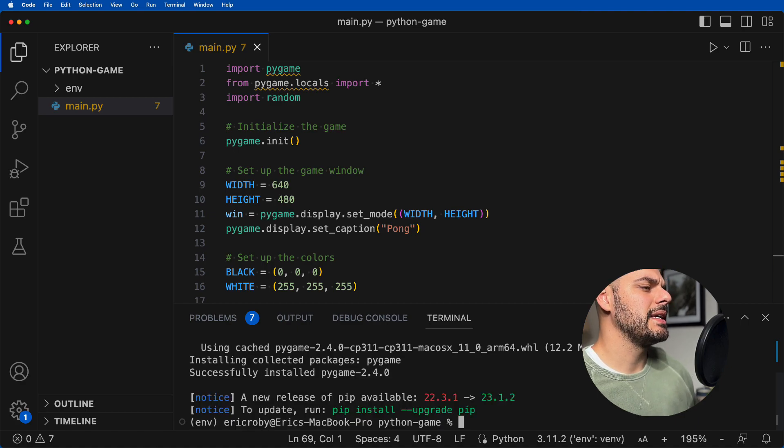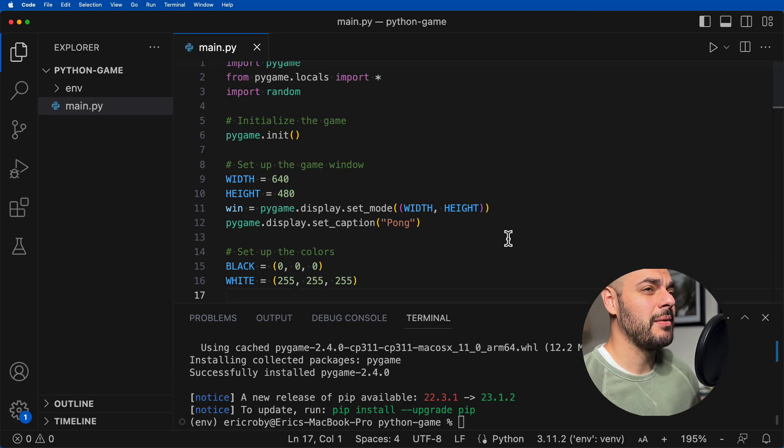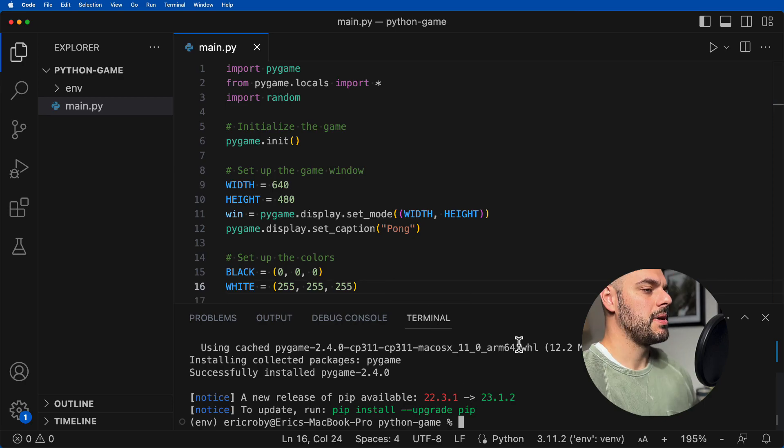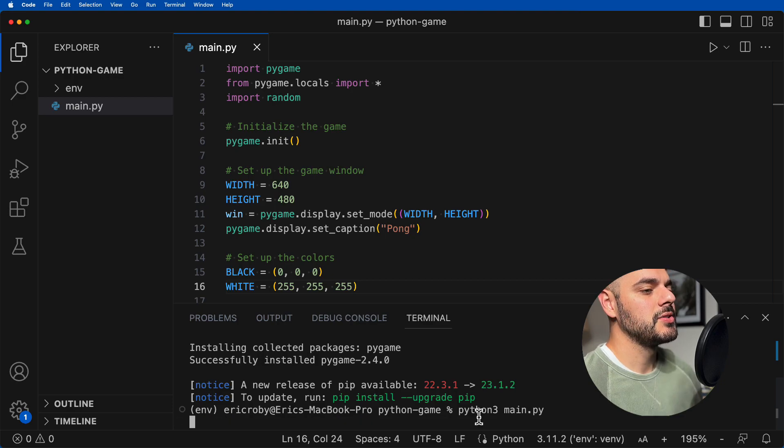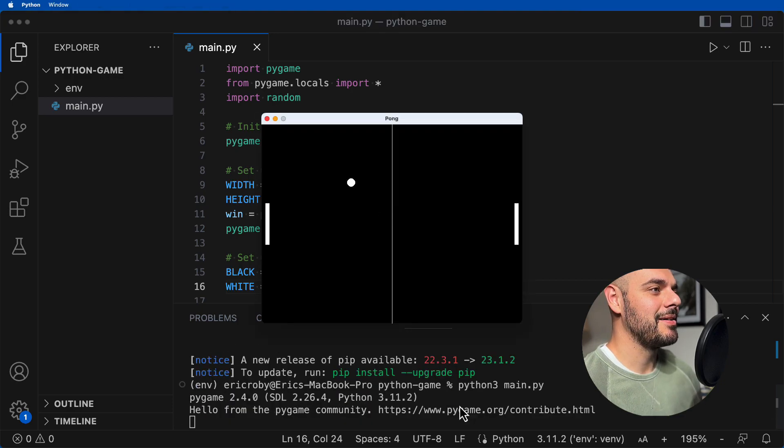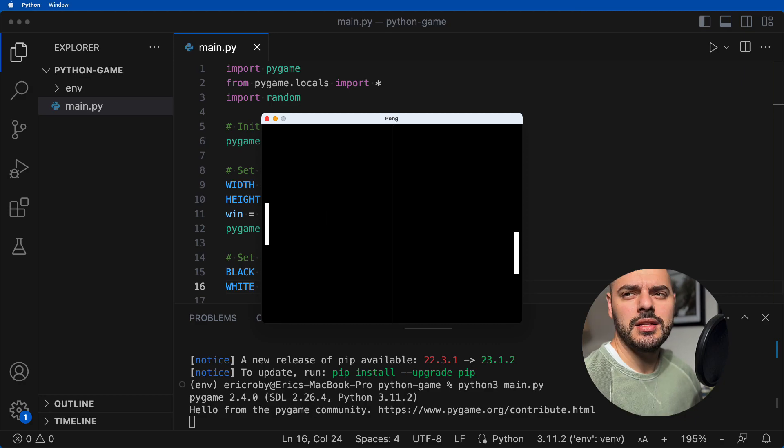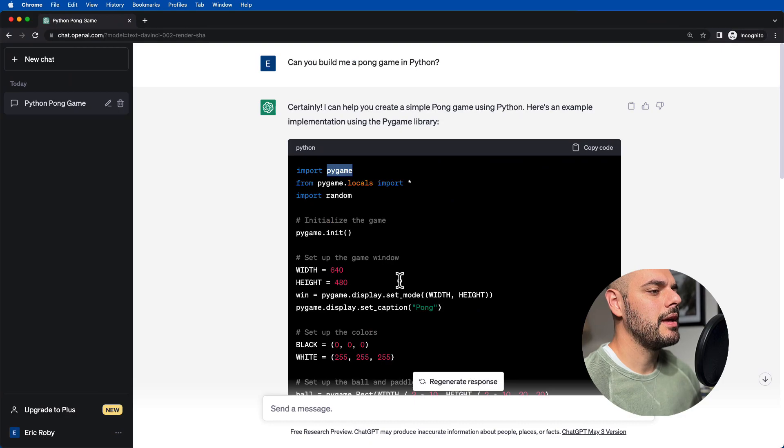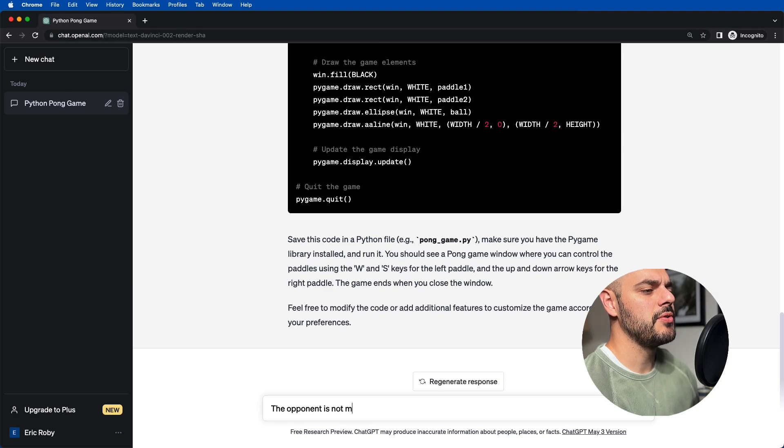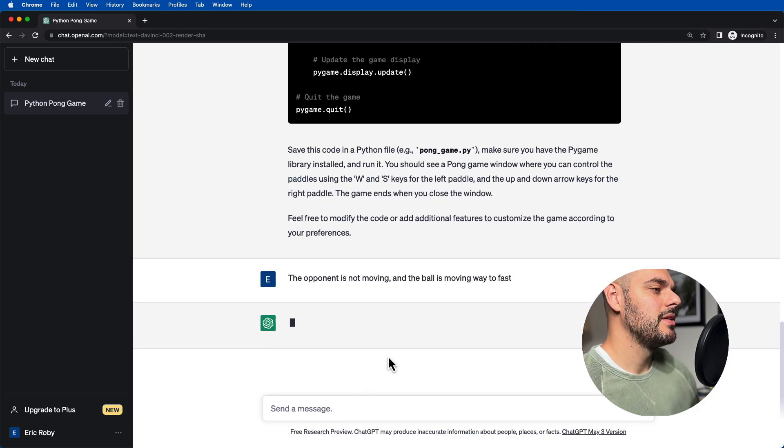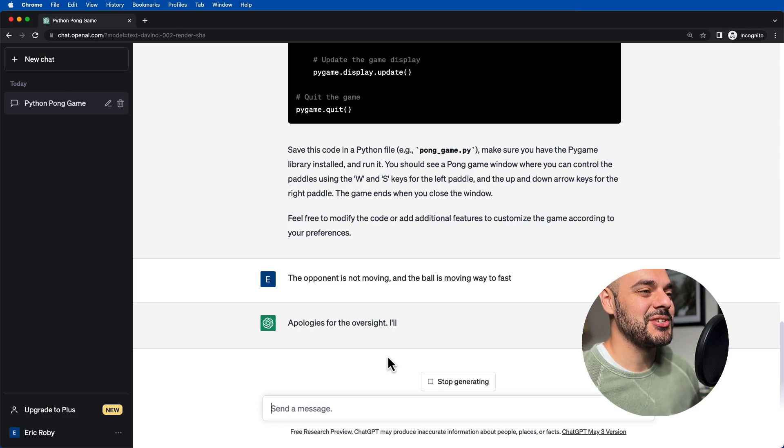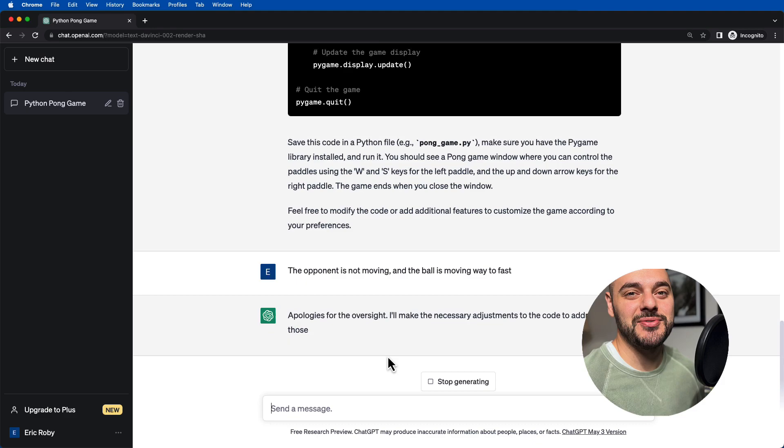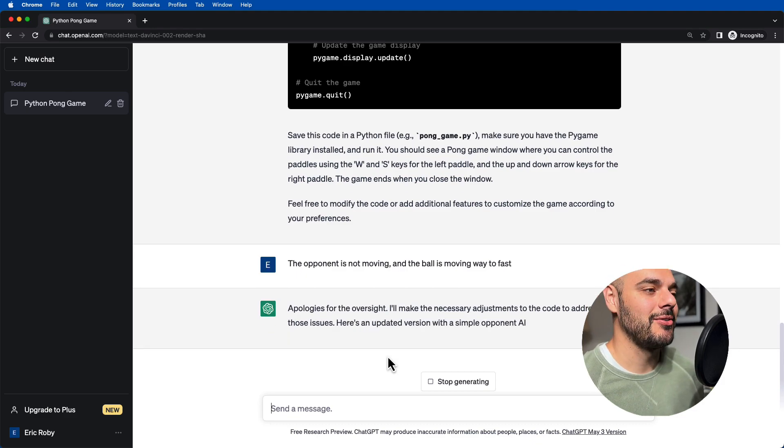And now we want to go ahead and say pip install pygame. What that's doing is it's downloading all the dependencies for pygame. We can see that it's all ready to go. So now that we just copy and pasted our code over here, let's just run the application by saying Python3 main.py. So what it's doing right now is it's creating the game. And whoa, we're on the right-hand side and nothing's going on the left-hand side. So let's jump back into our ChatGPT. And let's say the opponent is not moving and the ball is moving way too fast.